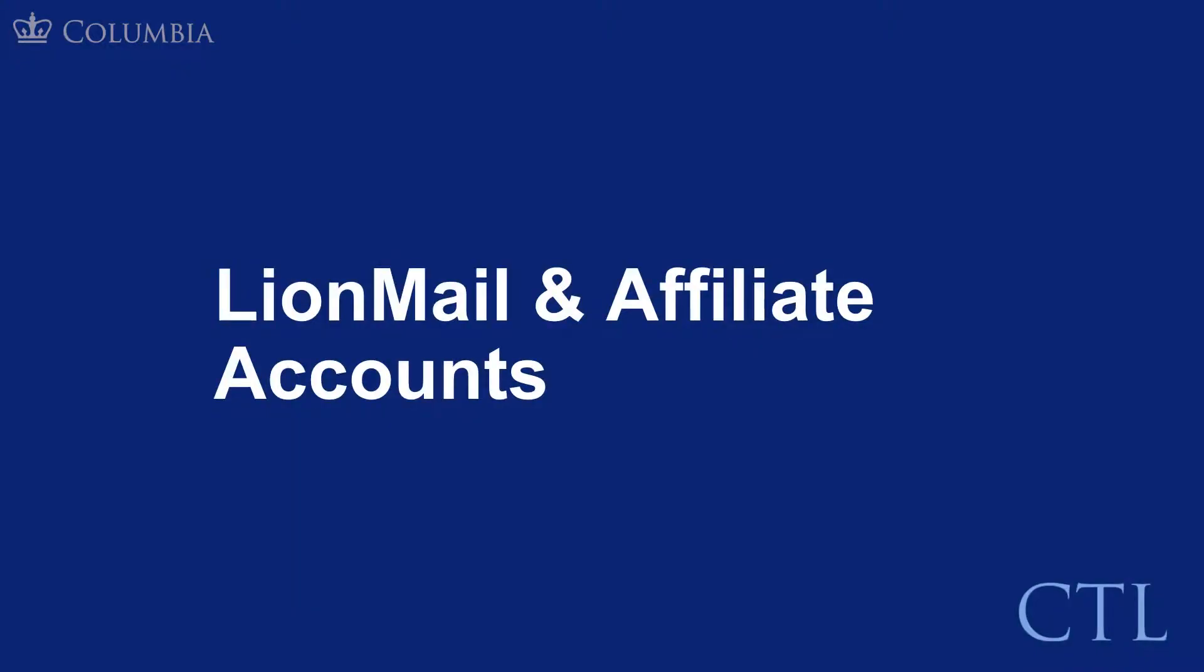Please note that this walkthrough is conducted on Lionmail. If you have an affiliate account, you may see different language or options for sharing in your Google Suite apps. Please contact the CTL for further support.